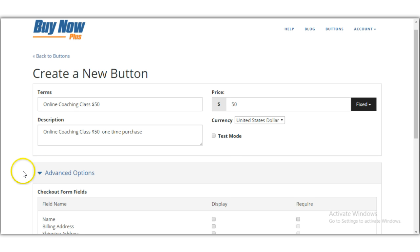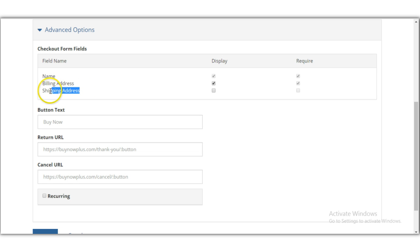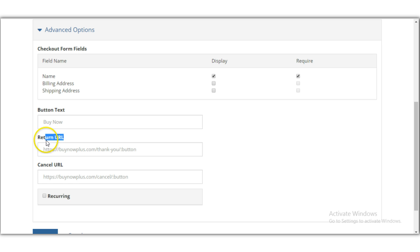In advanced options, you can require the buyer's name so you know who purchased from you — I recommend doing that so you can send them a welcome email. If you're selling physical products like cookies, you can also display a billing or shipping address. The 'Button Text' field lets you customize the label — it defaults to 'Buy Now,' but you can change it to anything you like.